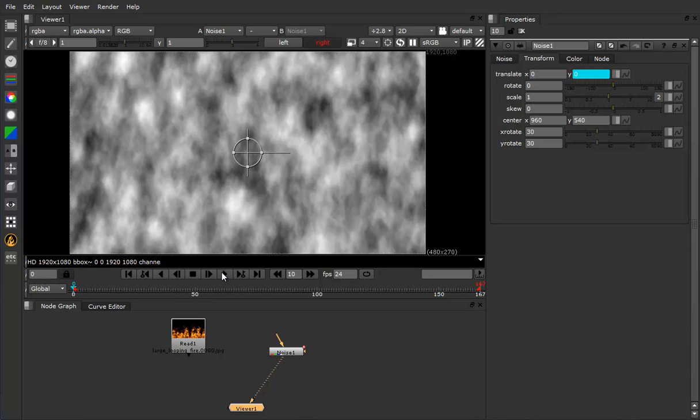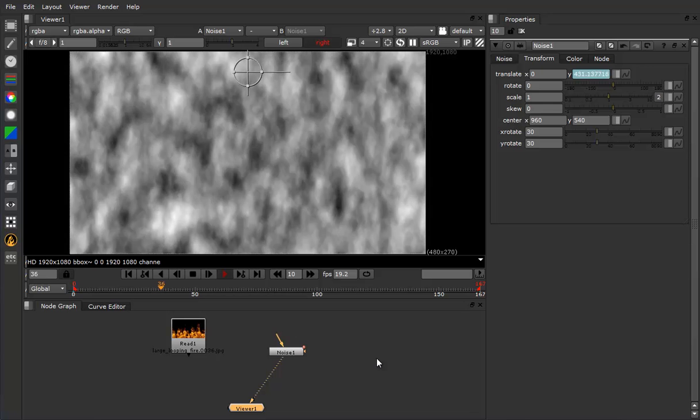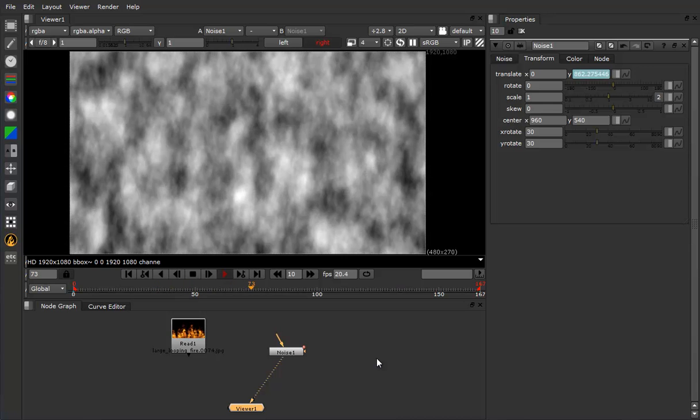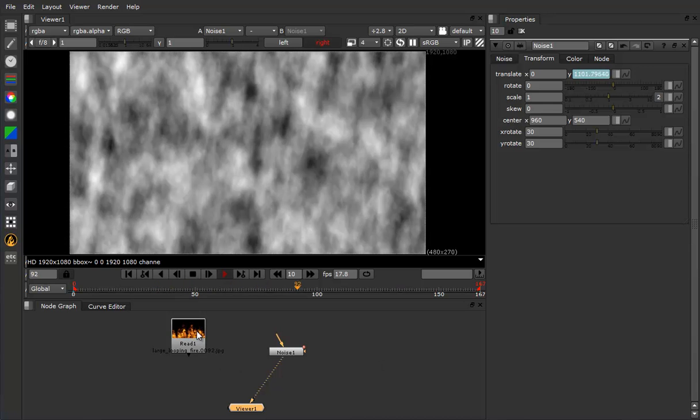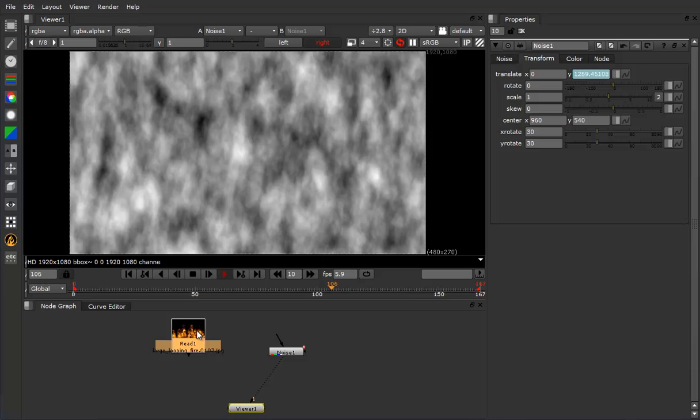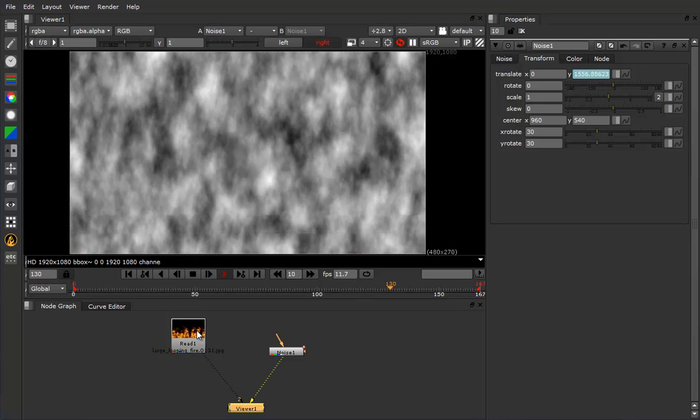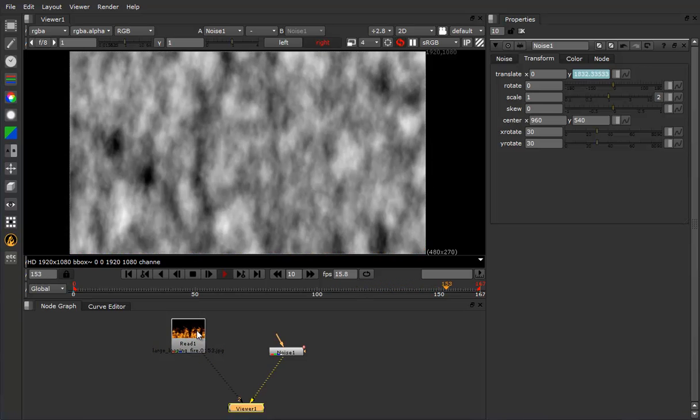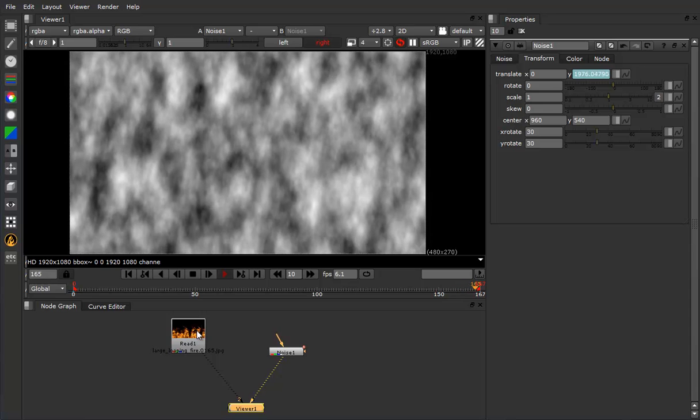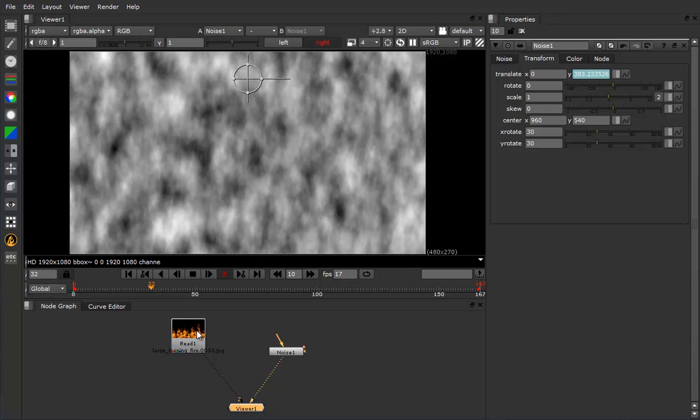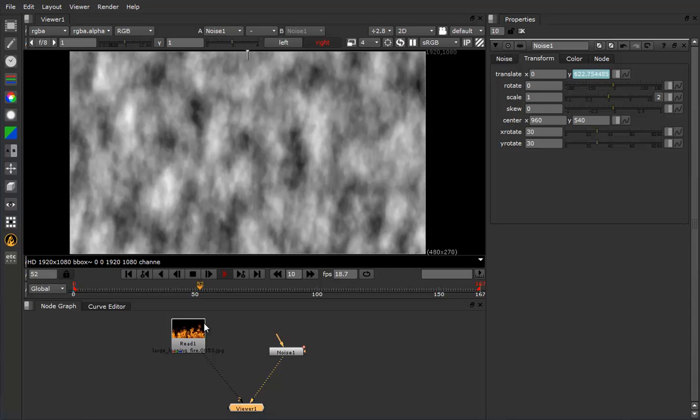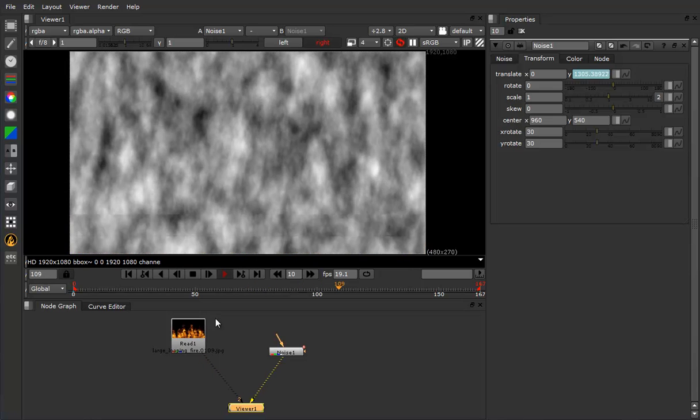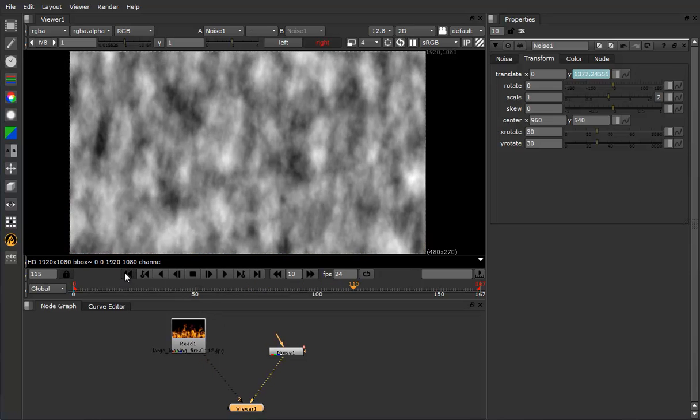But what this does is give us a motion that feels roughly like the fire. Not perfect, but it's pretty loose, pretty forgiving. And depending on your fire element, your settings may vary, of course.